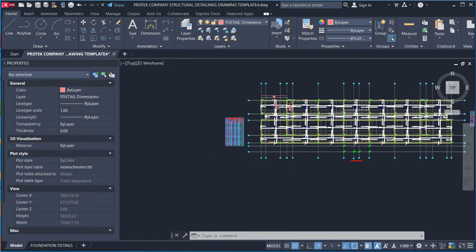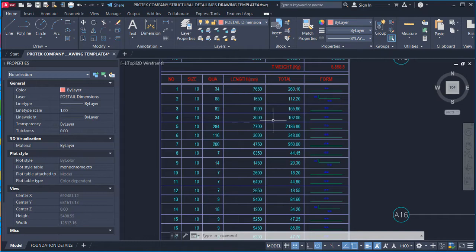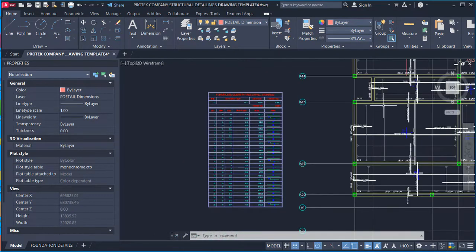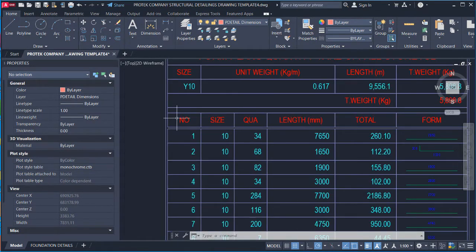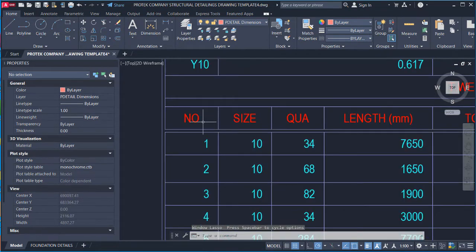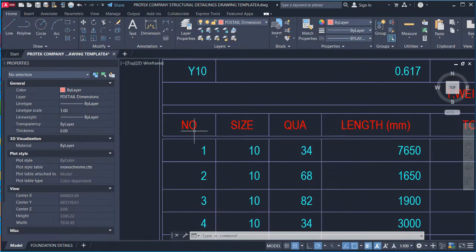Now let us go into reading the bar bending schedule table for the solid slab. On this table we have a number column — this simply means the bar mark — and a size column, which means the diameter of the bar.